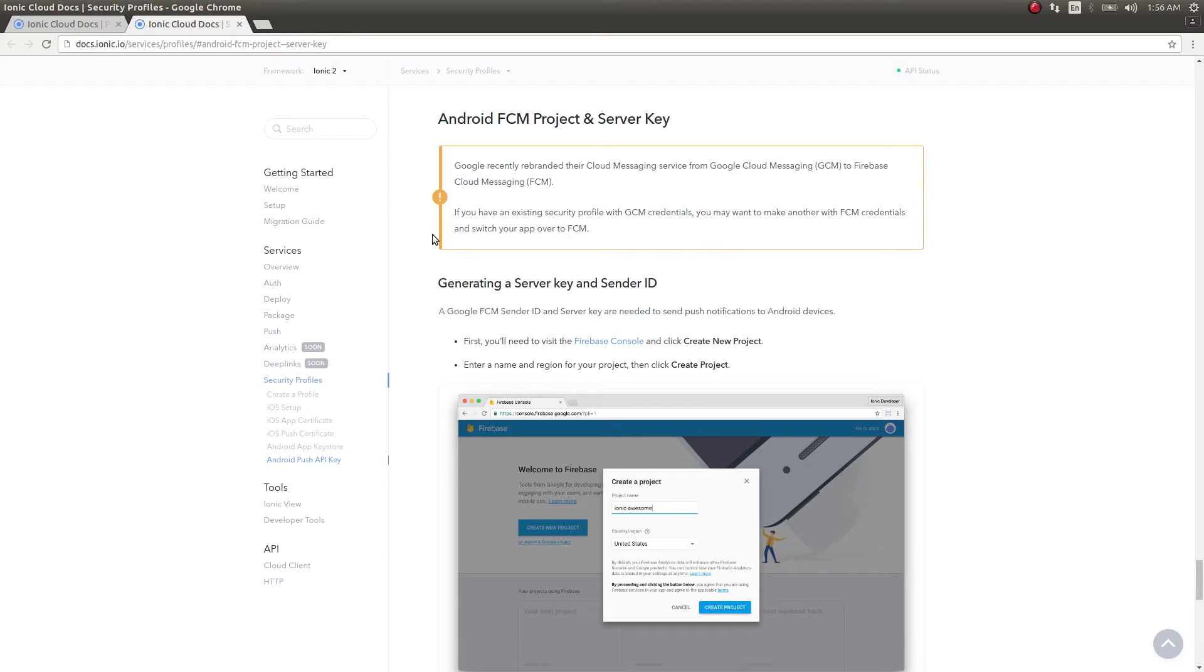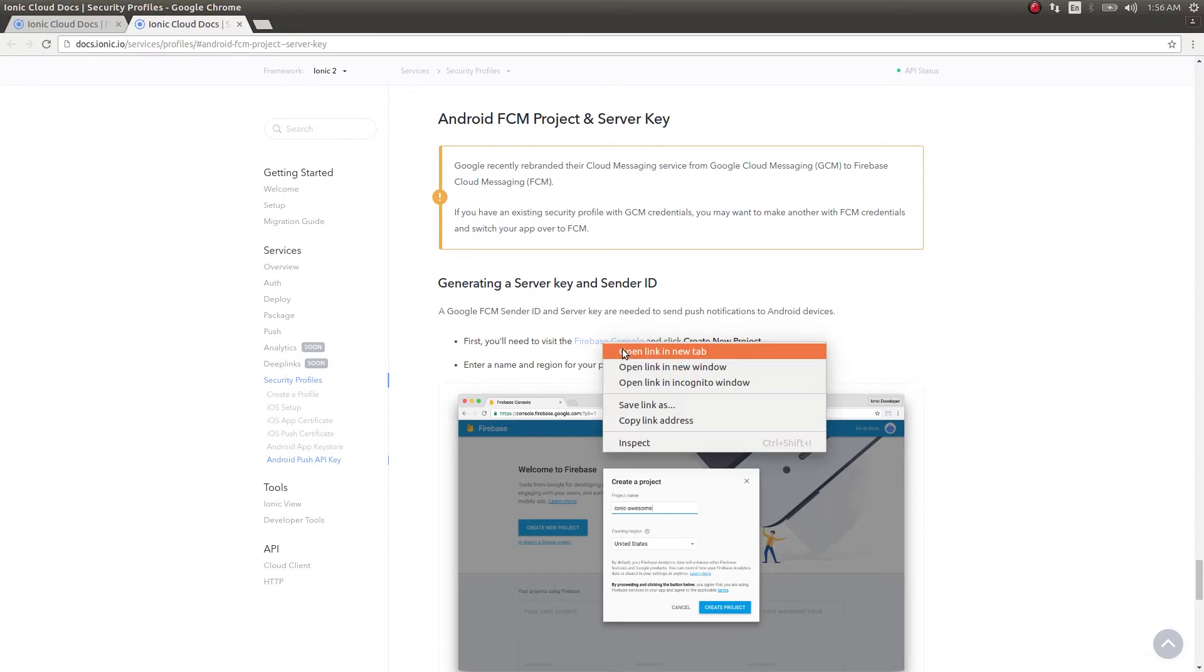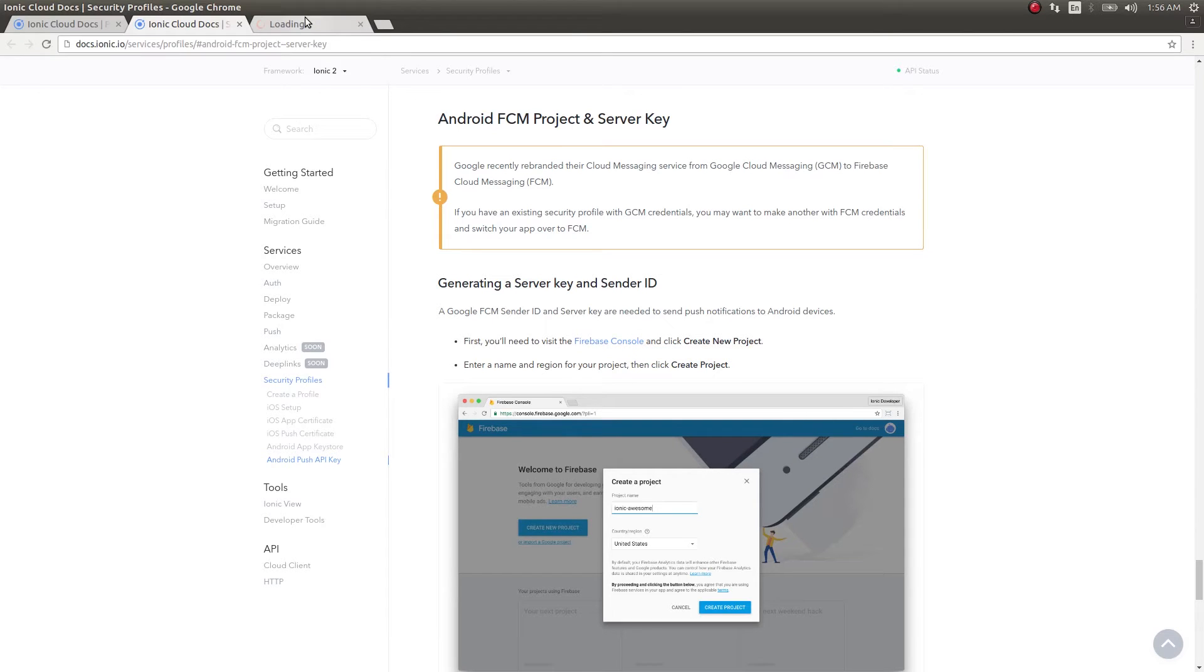The second thing is, Google has slightly modified its GCM and rebranded it as Firebase Cloud Messaging. So let's go ahead and create a sender ID and key so that we can use it to send our push notifications. I'll visit Firebase console first.